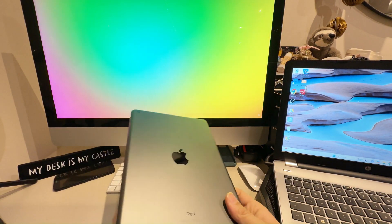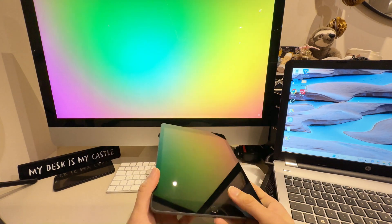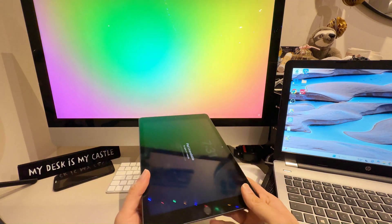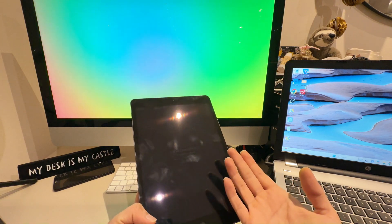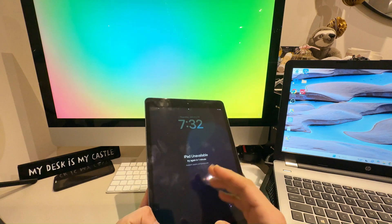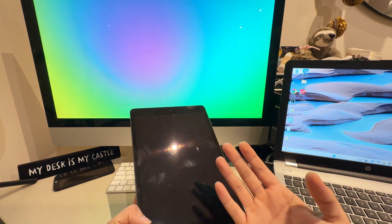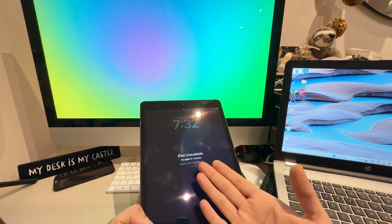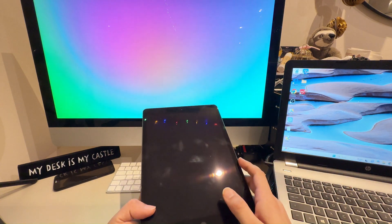In this video I'm going to cover what to do if you have any Apple device, iPhone, or iOS device that shows 'iPad unavailable, try again in one minute' because of entering the wrong password. Sometimes it goes fully unavailable, and when you keep trying the wrong password it shows one minute, then five minutes, and then stops showing the time.